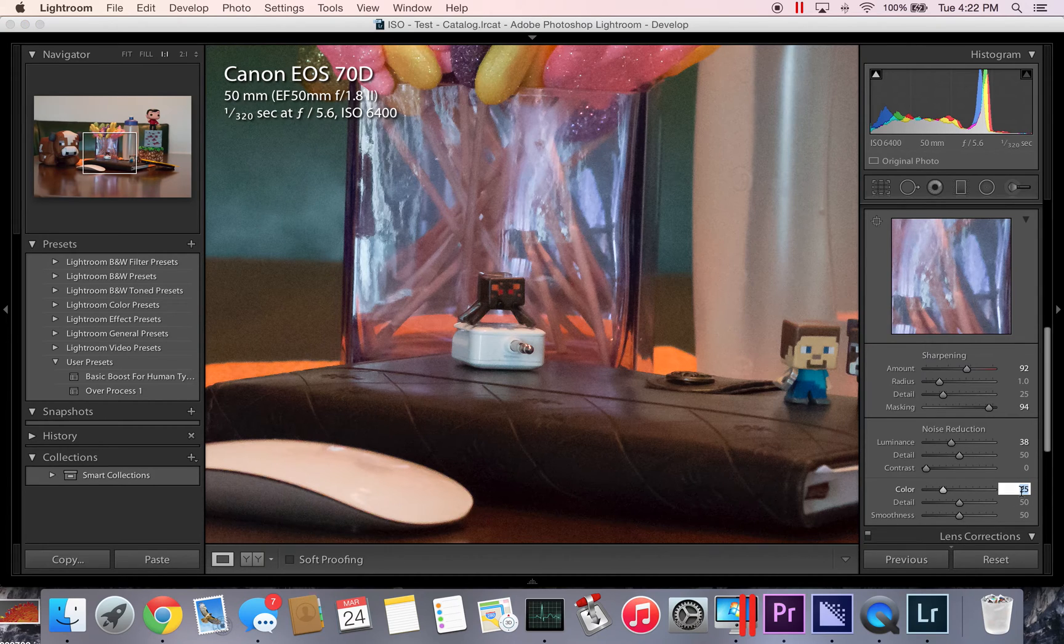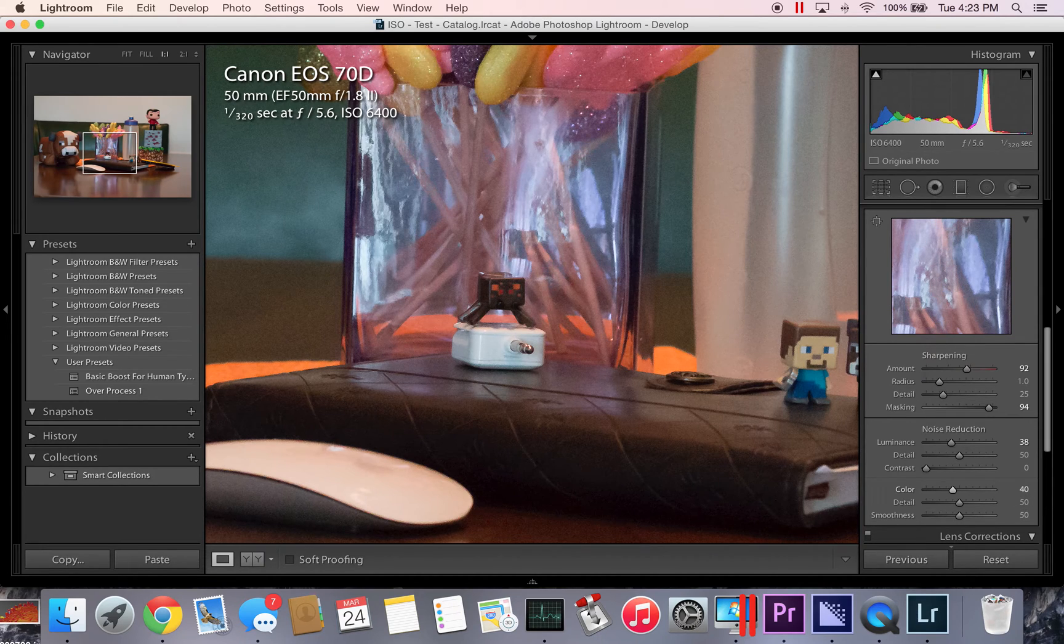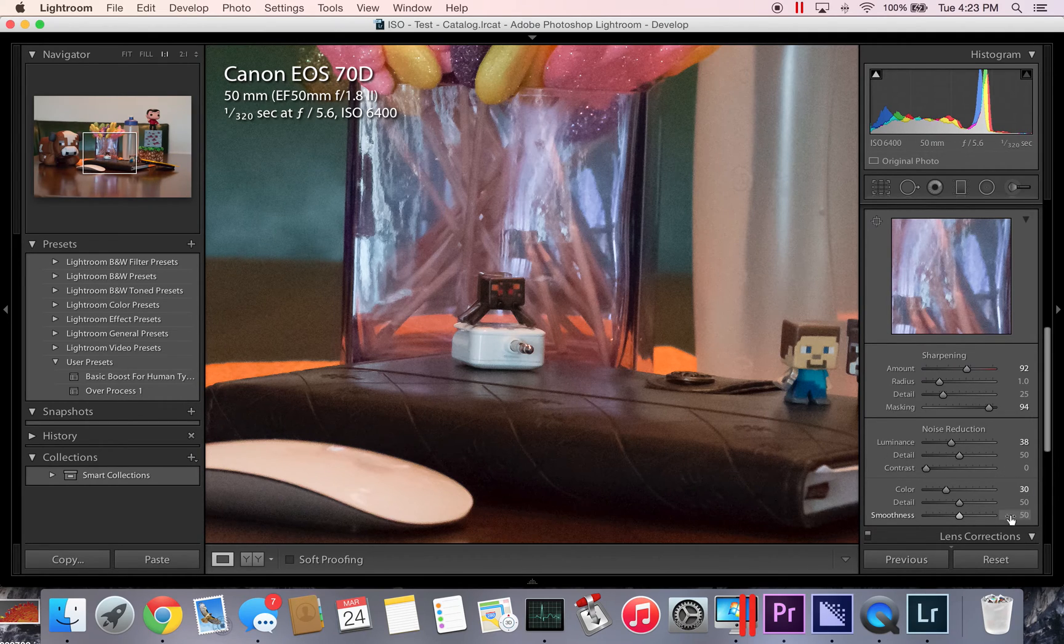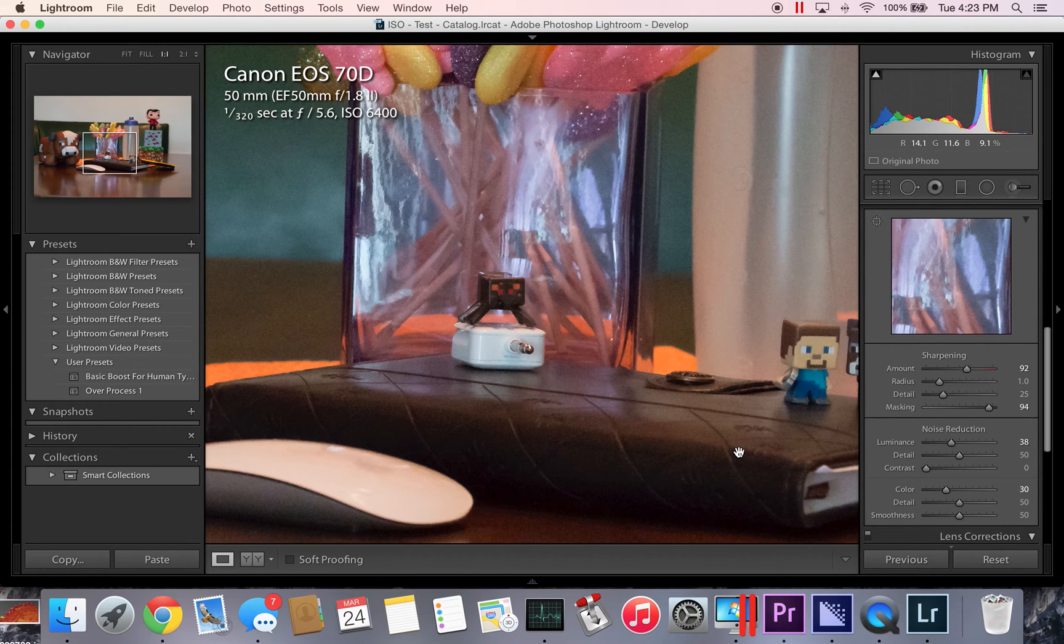But if you want to up it, you may, or lower it, you may, but I wouldn't do it much because it's turning his eyes way too gray for my comfort level. So we'll do that.